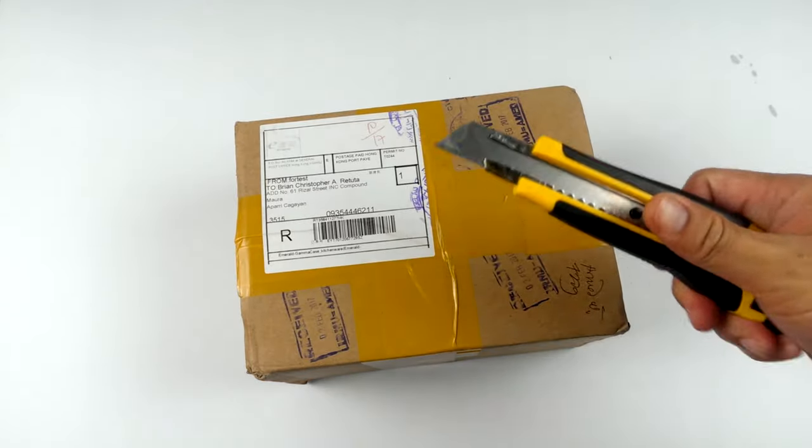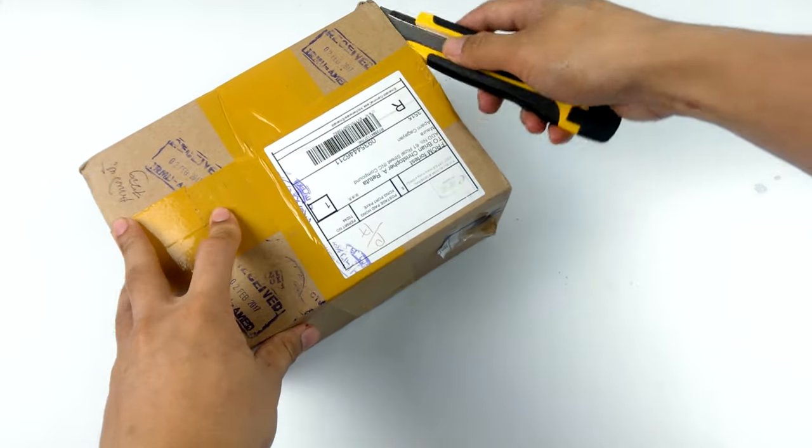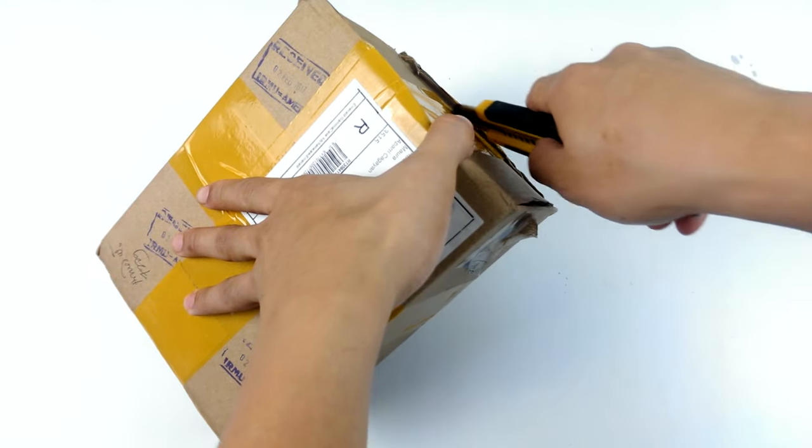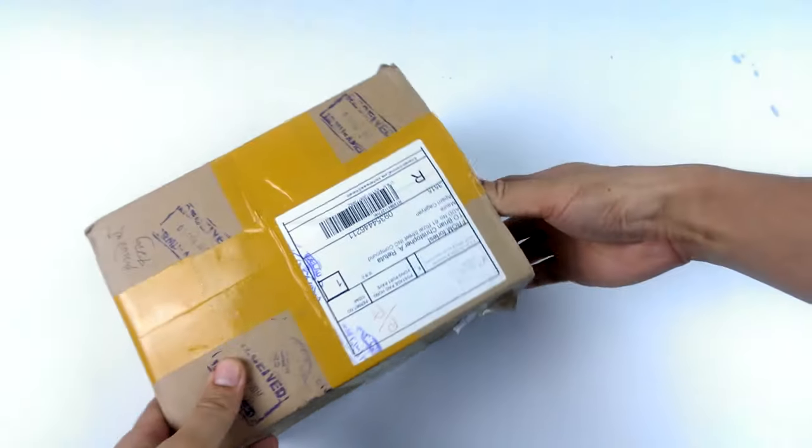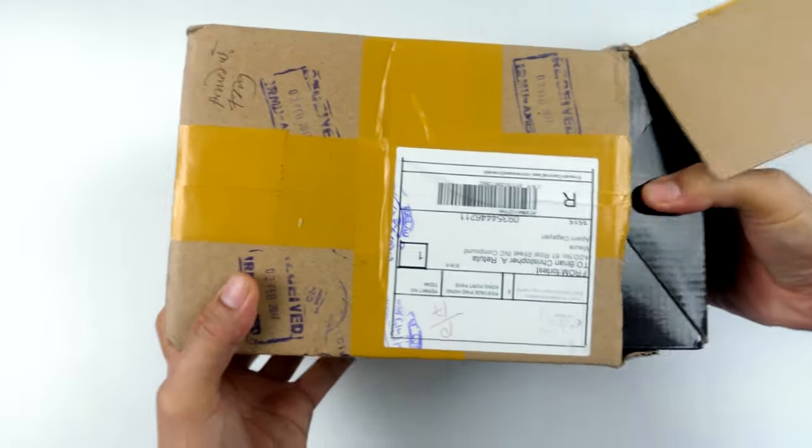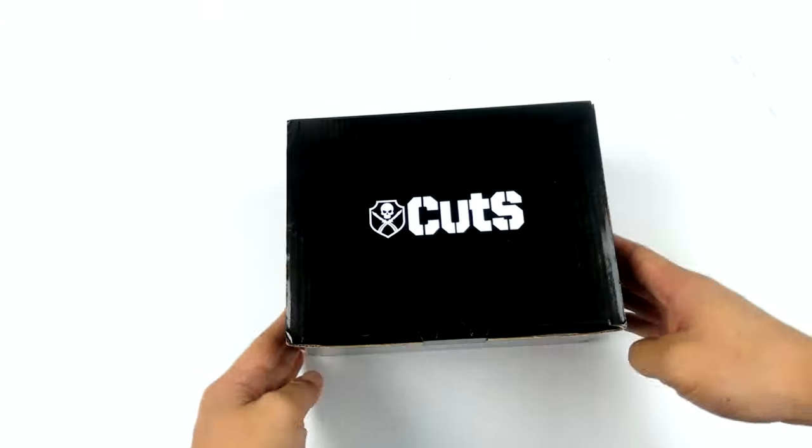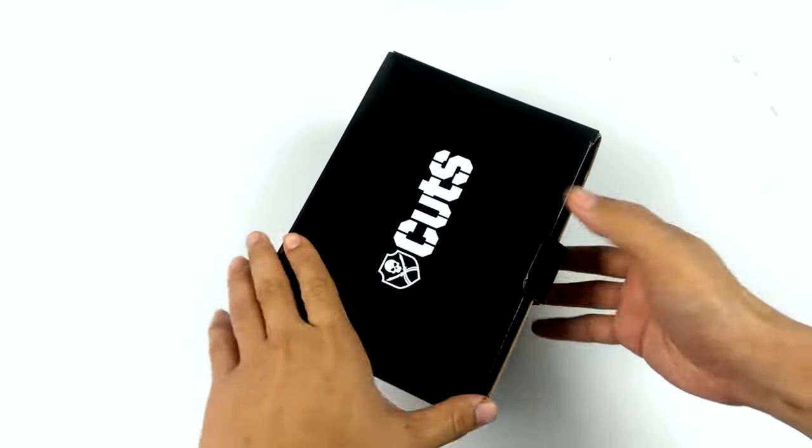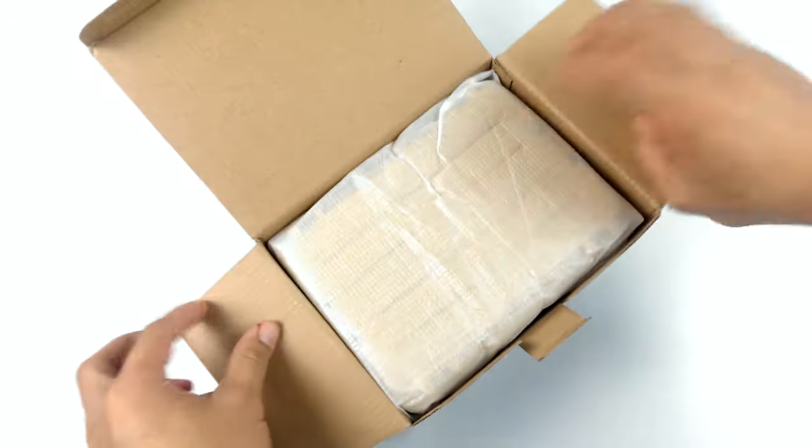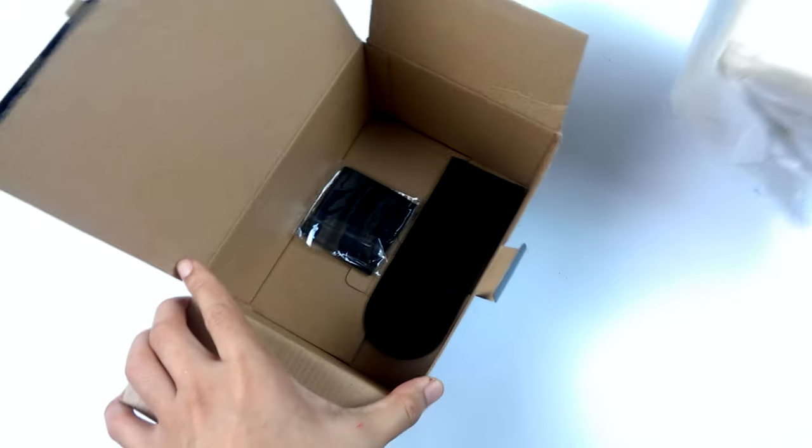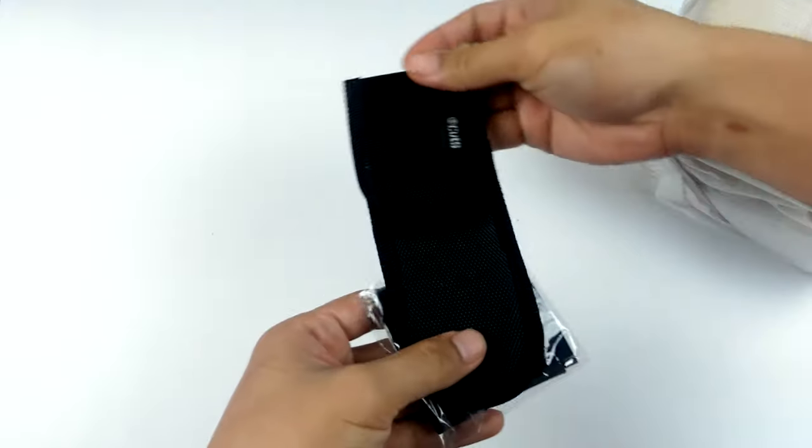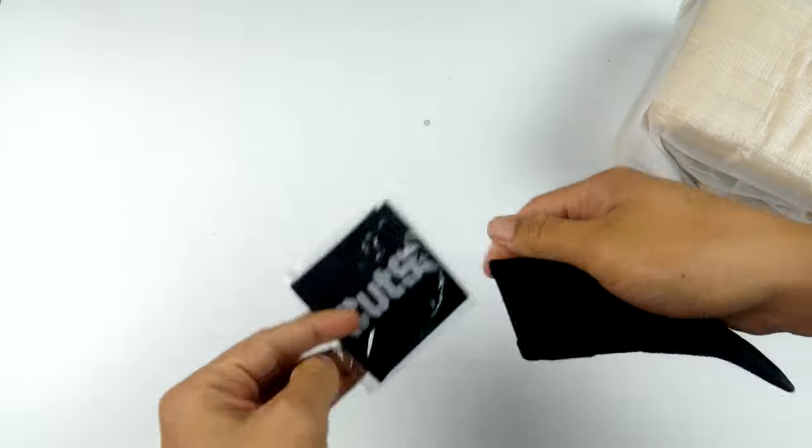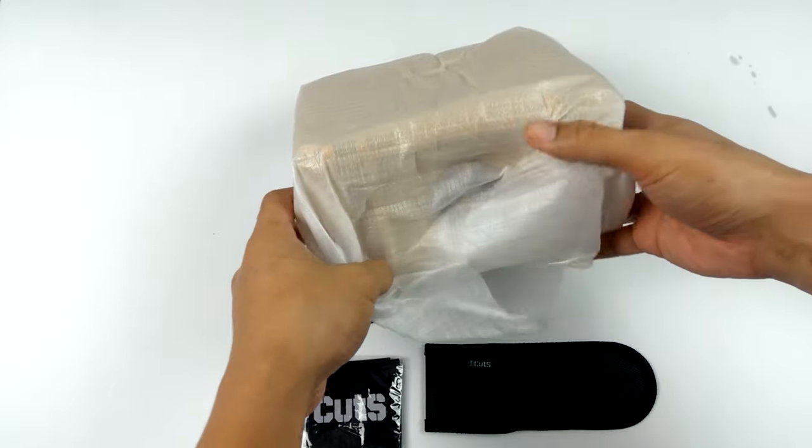Alright guys, so I have a new package from cuts.com, so let's do the unboxing. Let's see what we have here, another box. Let's take that out and we have some accessories.